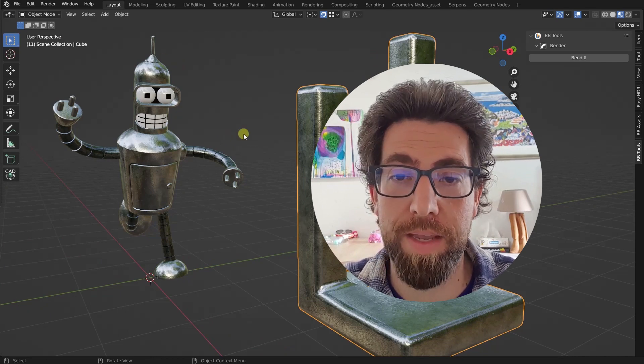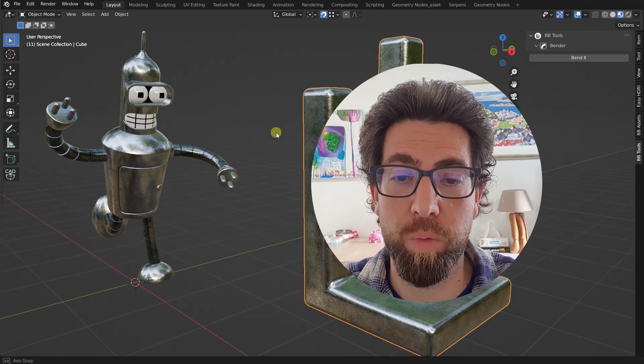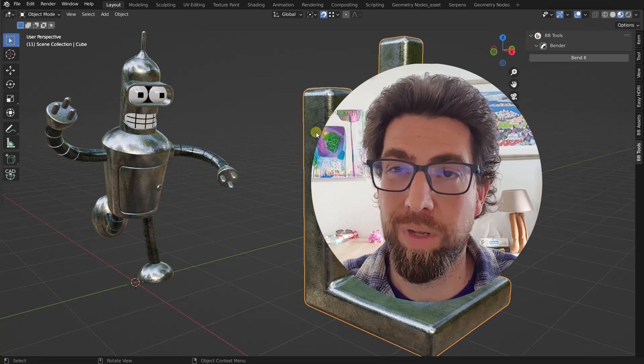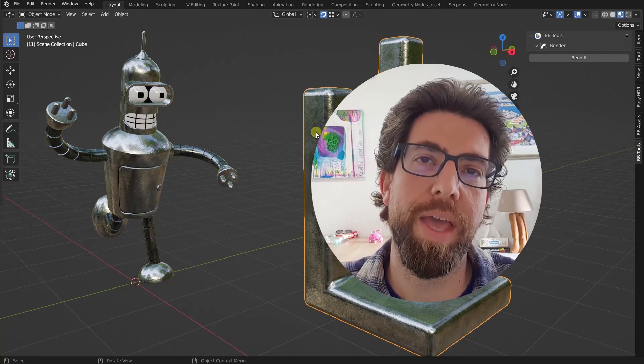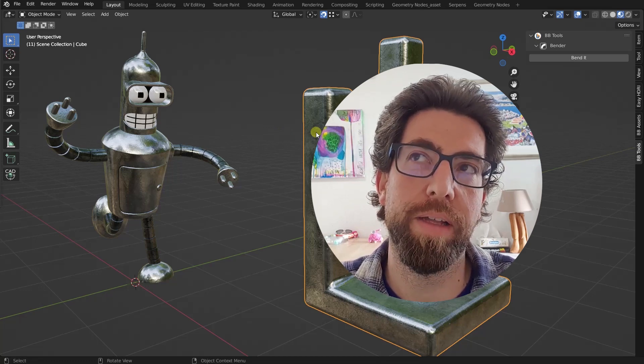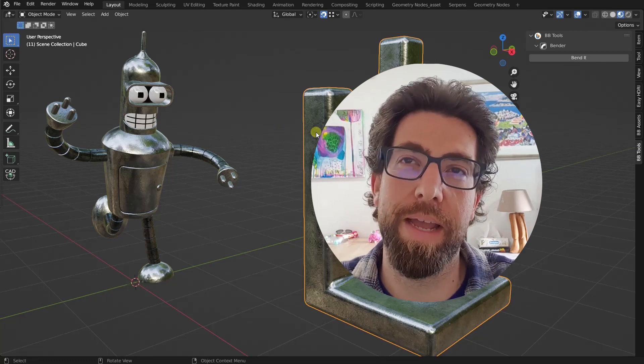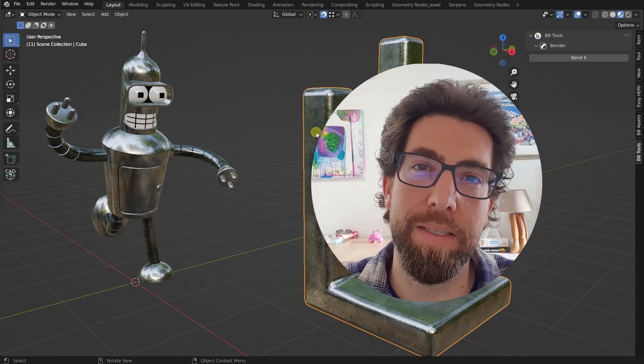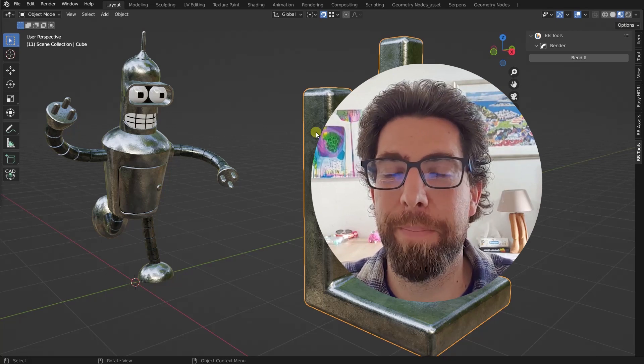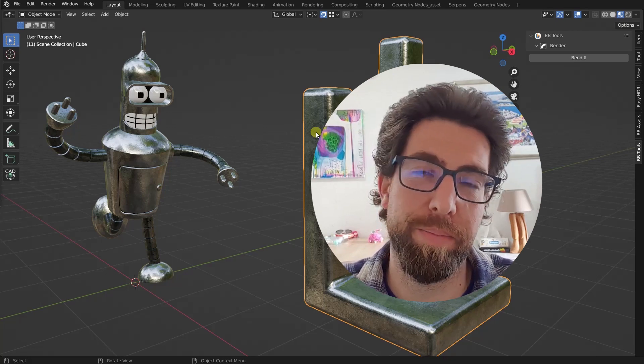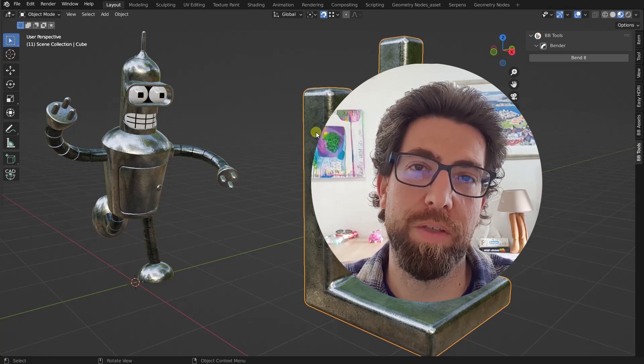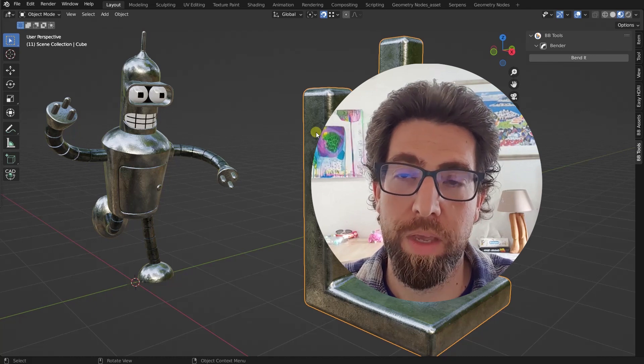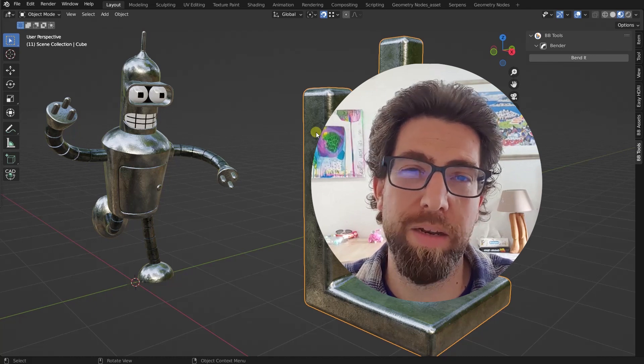And this add-on will bend geometry. I know that we have a deform modifier in Blender that bends, but that one is much less powerful than this one that I'm going to show you today.